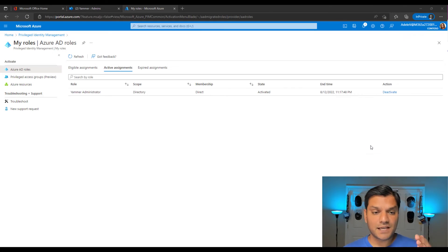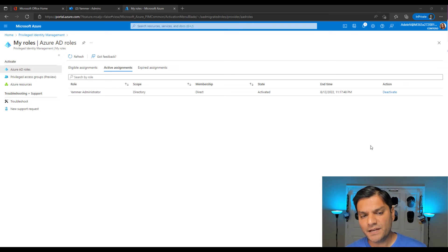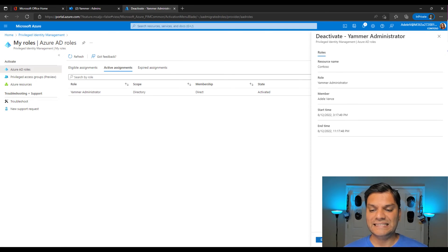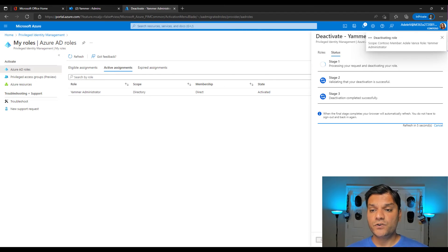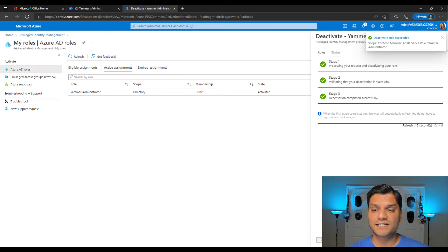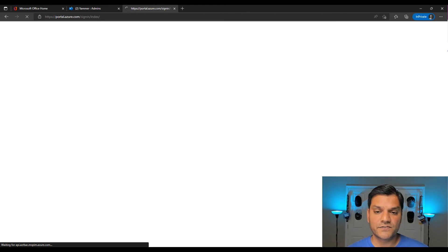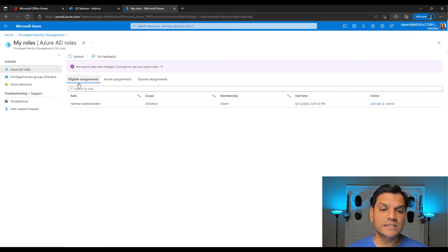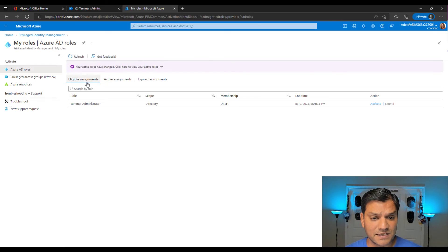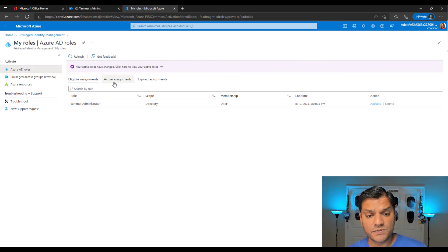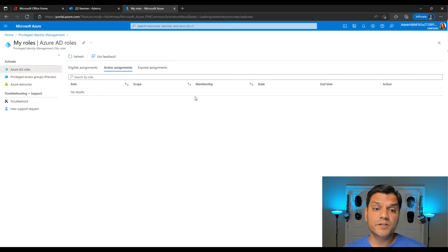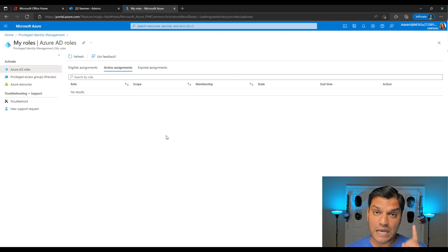Five minutes have passed. I'm back in Azure in the Privileged Identity Management for Yammer. I click Deactivate and confirm by clicking Deactivate again. It goes through the three-stage deactivating process. Once done, it refreshes after five seconds, bringing you back to the three tabs — by default on Eligible Assignments. Switching to Active Assignments, I see nothing is active, which means the role has been successfully deactivated.